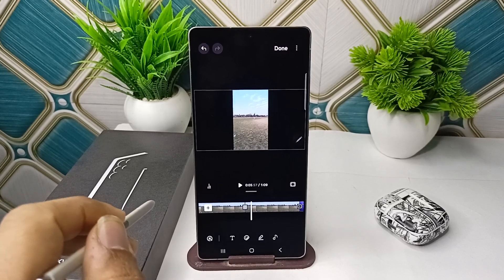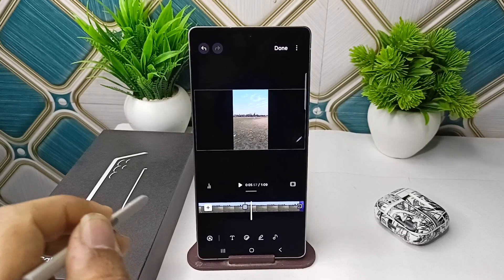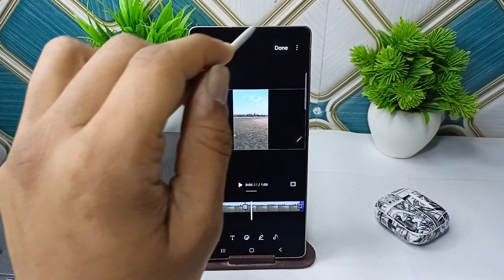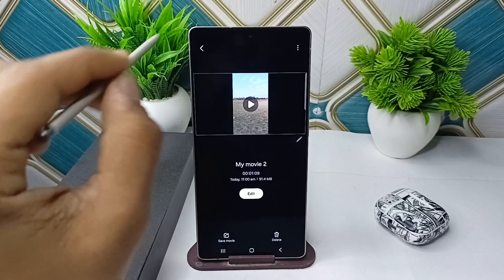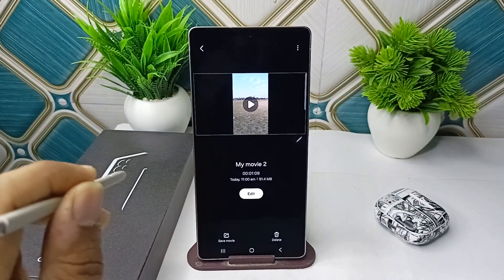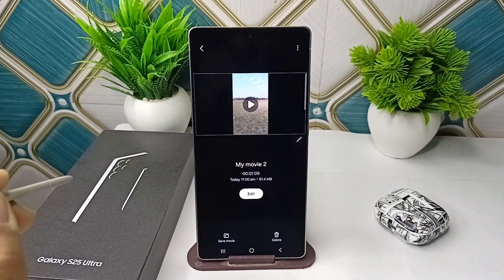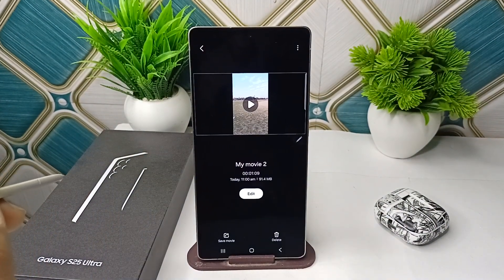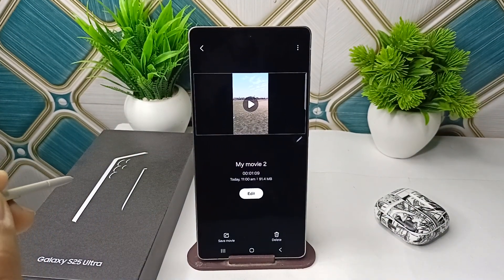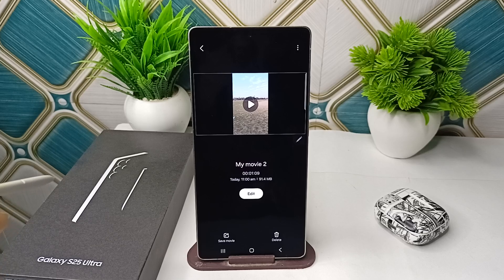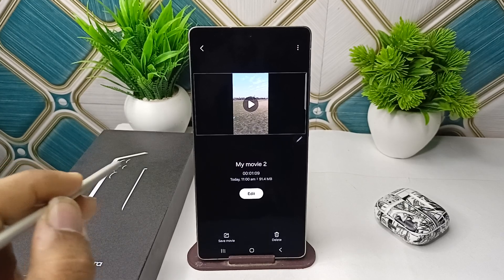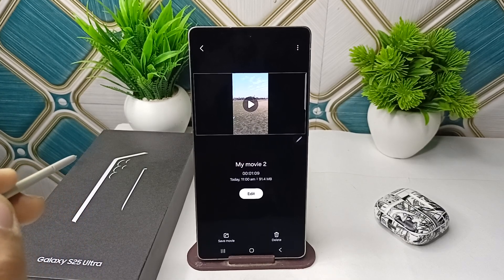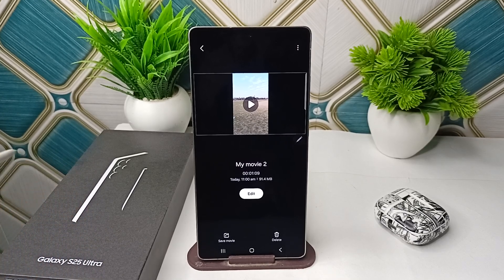Once you're done with the trim and transitions, simply click the Done button and your movie will be generated with the Auto Trim feature. That's how you can easily use Auto Trim videos with AI on your all-new Samsung Galaxy S25 and S25 Ultra. Goodbye!